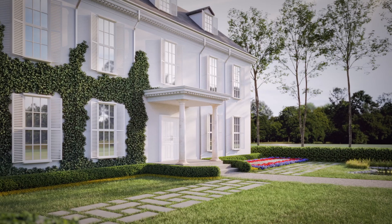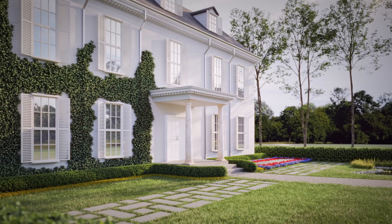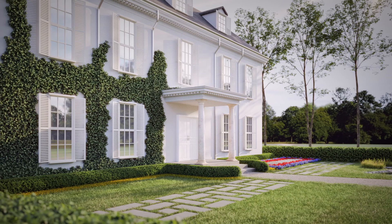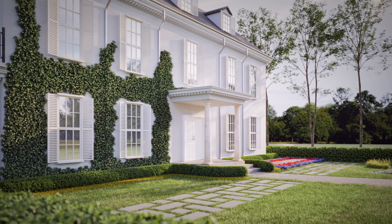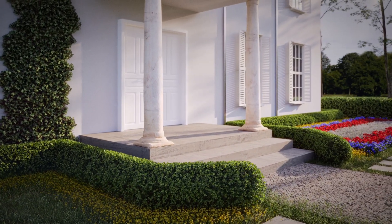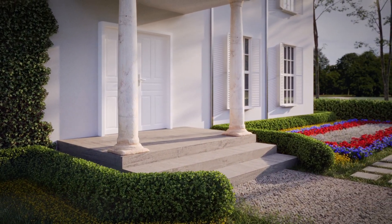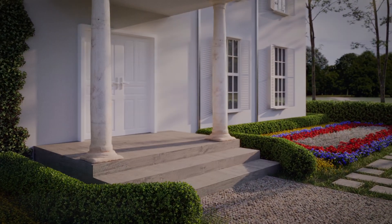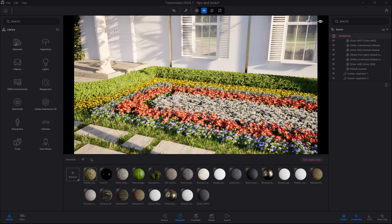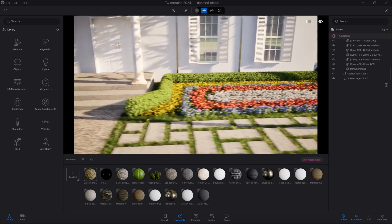Hello everyone, my name is Paweł Rymsza and today I will show you how to create a realistic looking hedge as well as rows of flowers. So let's get started.